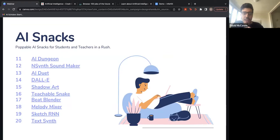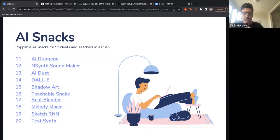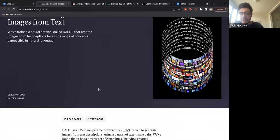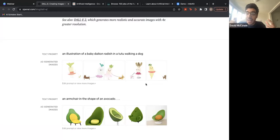A few more bonus resources. DALL-E is one you might have heard of — an algorithm that creates images based on just a text prompt, like 'an armchair in the shape of an avocado' or 'a baby daikon radish in a tutu walking a dog.' These are AI-generated images. That's pretty cool.